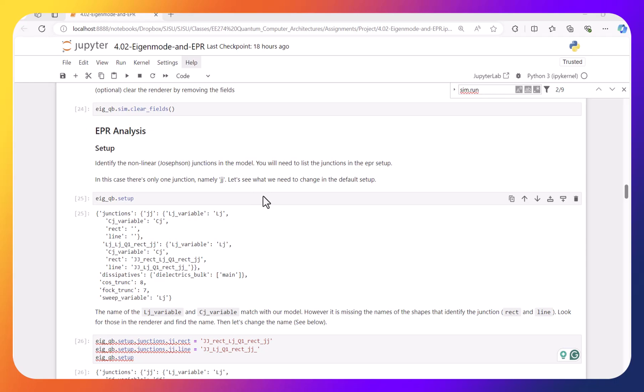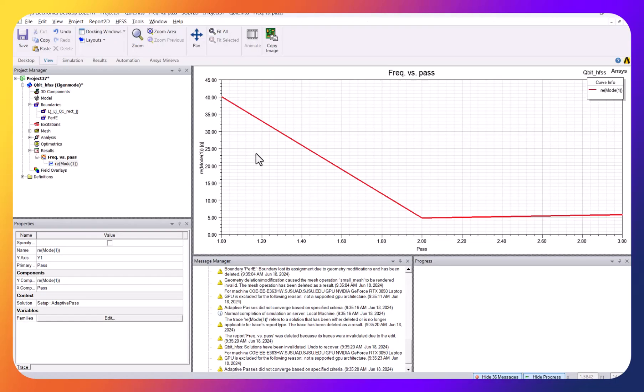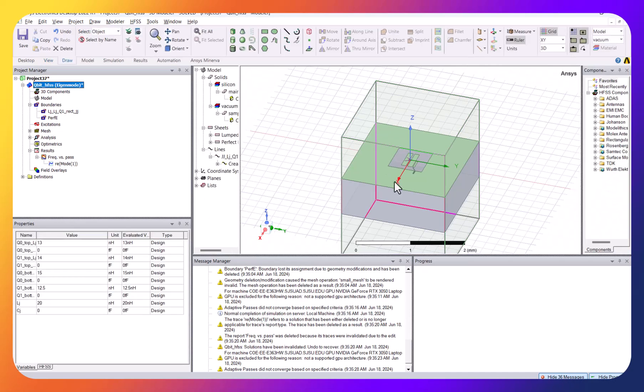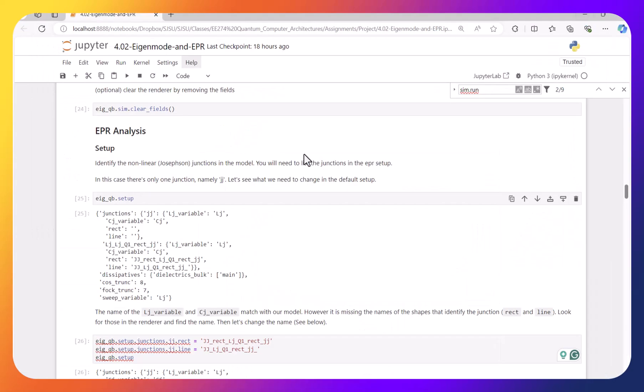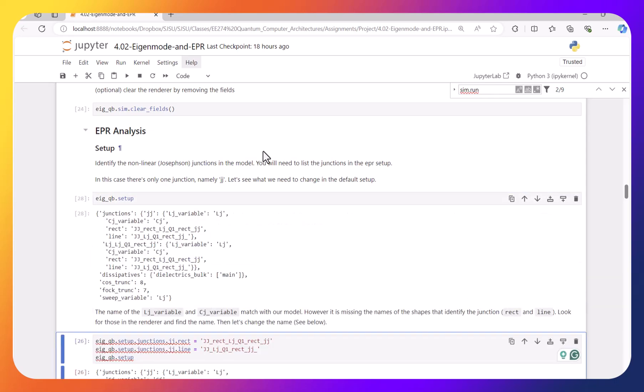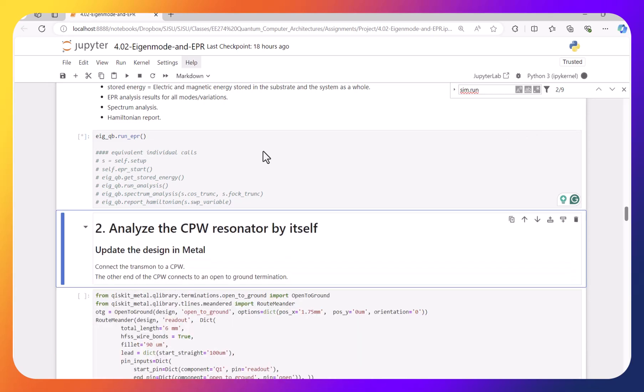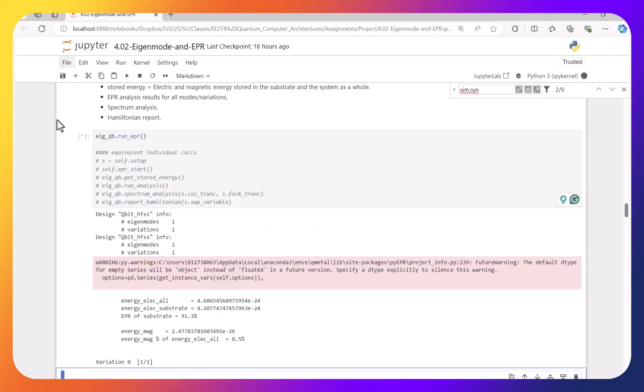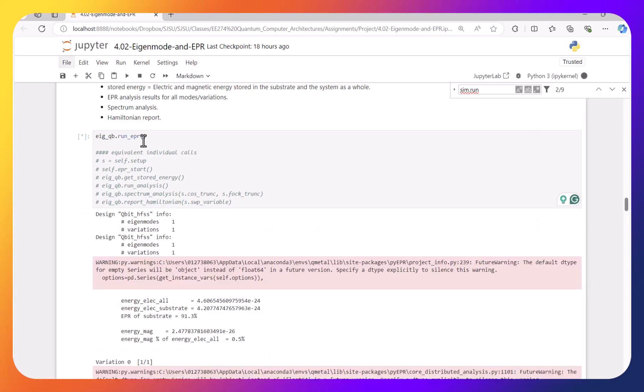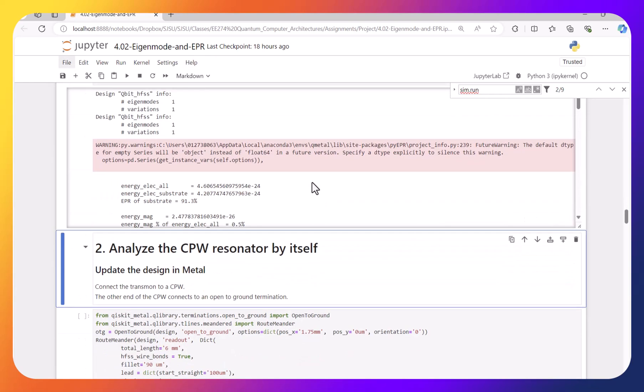For example here, we already built a structure from the example and we try to do the EPR analysis of this Transmon Qubit. So when I run it, now I submit a job to run EPR.